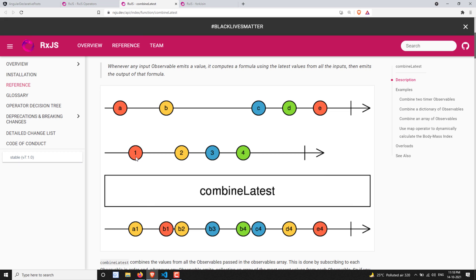When will combineLatest send the output? As soon as both observables emit data. Until both observables emit data, you will not get the output observable. Each observable has to emit at least one value.